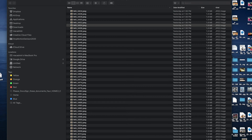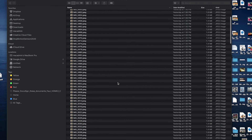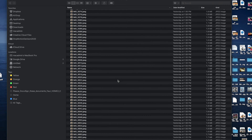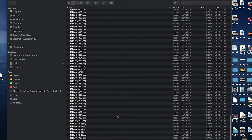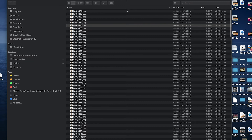Good morning everyone. This is instructional video number two on turning your photographs into an animated sequence using Premiere, Bridge, and Photoshop. I've got all 252 photographs imported into my computer. I've put them all in a folder called 'animation example' and I'm going to use Bridge to re-export and rename them.